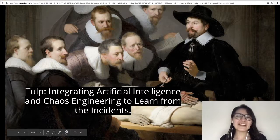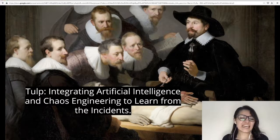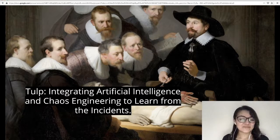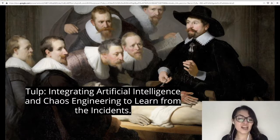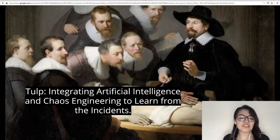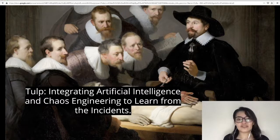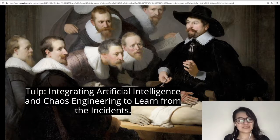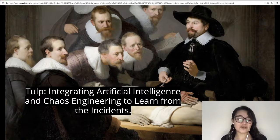Hi everybody! I am very excited to be here. The title of my talk is TOLP — Integrating Artificial Intelligence and Chaos Engineering to learn from incidents. I am going to share the design of TOLP, a tool we are developing in ADL for processing and classifying postmortems. Its name is in honor of the painting, the Anatomy Lesson of Dr. Nicholas Tulp, considered one of Rembrandt's masterpieces, in which Dr. Tulp is pictured explaining a postmortem to a group of doctors.